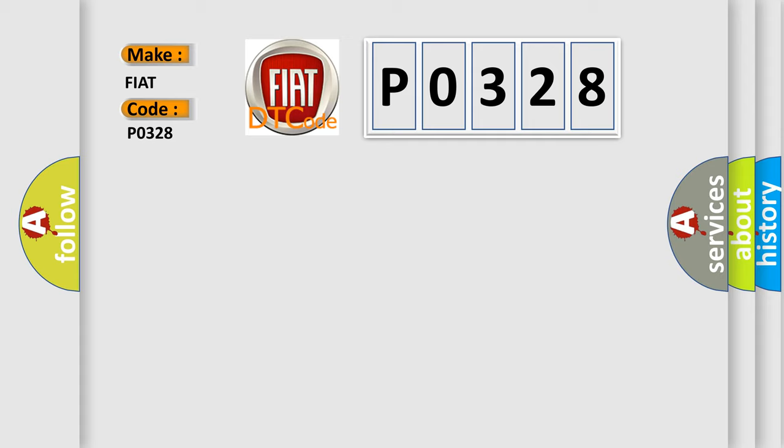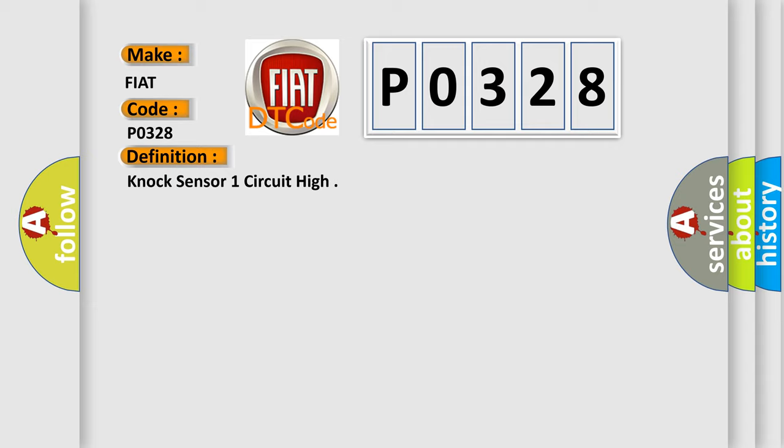The basic definition is: Knock Sensor 1 Circuit High. And now this is a short description of this DTC code.